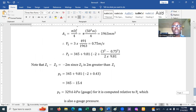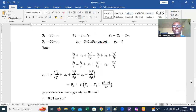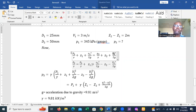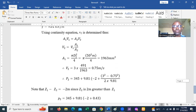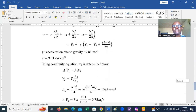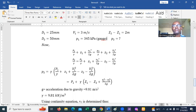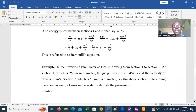Sometimes a problem may not ask for pressure — it could ask for velocity at the second point, or the height difference, or if one height is known, we can determine the height at the other point. I hope this topic is now clear, along with the worked example. Please go over it again and type your questions into the chat so I can respond.